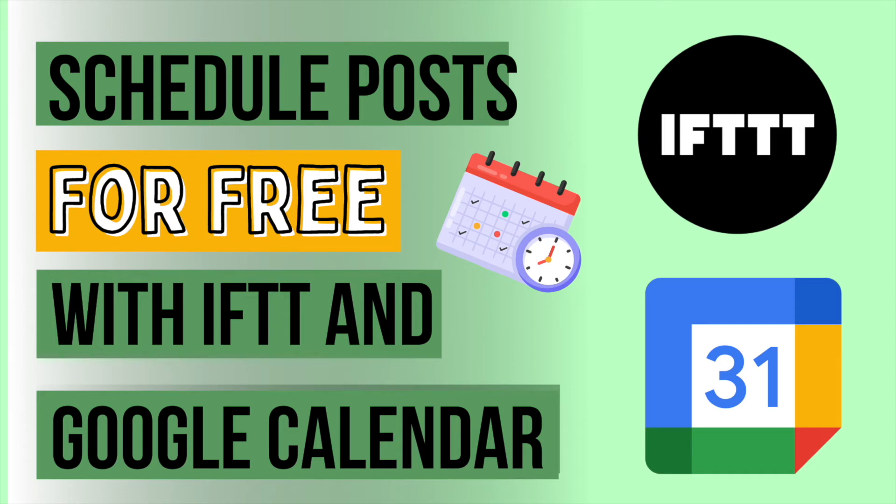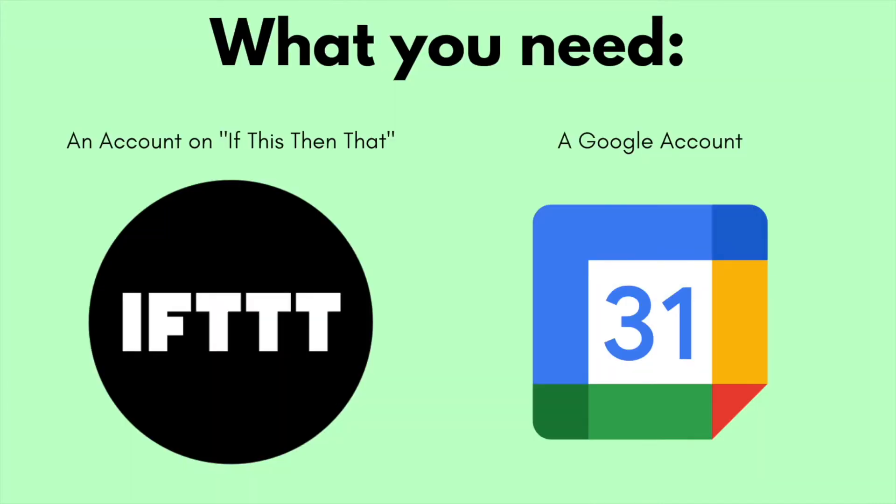Hey everybody, welcome back to my channel. Welcome if you're new here. Today we're doing a quick how-to video and I'm going to show you how you can schedule social media posts for free using If This Then That and Google Calendar. I'm not going to take up any more time in the intro, so let's get right into it.